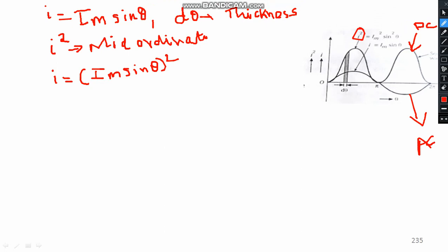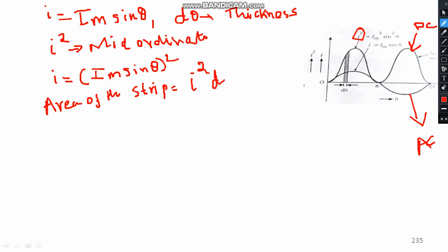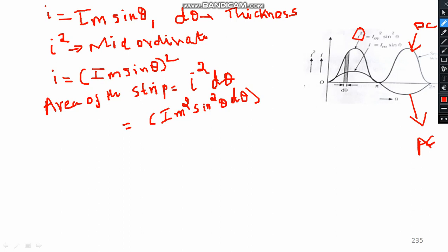Consider the small strip, which we approximate as a rectangle. The area of the strip equals length times breadth. The length is I² and the breadth is dθ. Expanding this: I² = I_M² sin²θ. So the area of the strip = I_M² sin²θ · dθ.